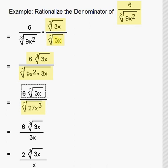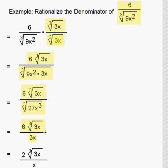We still have 6 times the cube root of 3x in the numerator. The denominator turns into 3x, because the cube root of 27x cubed equals 3x. Now we can cancel: 6 divided by 3 gives us 2. So our final answer is 2 times the cube root of 3x over x.